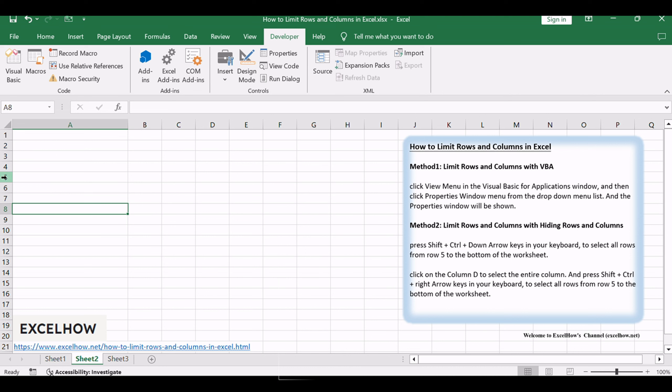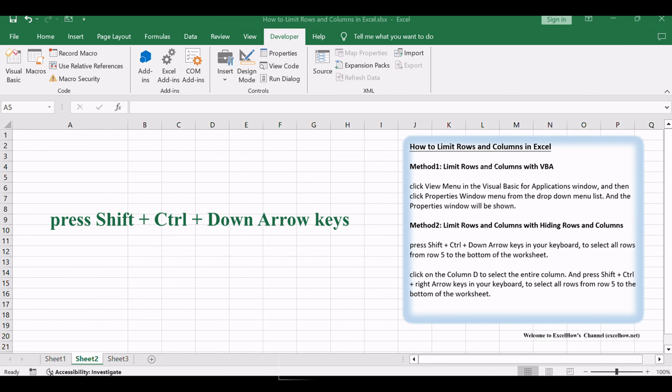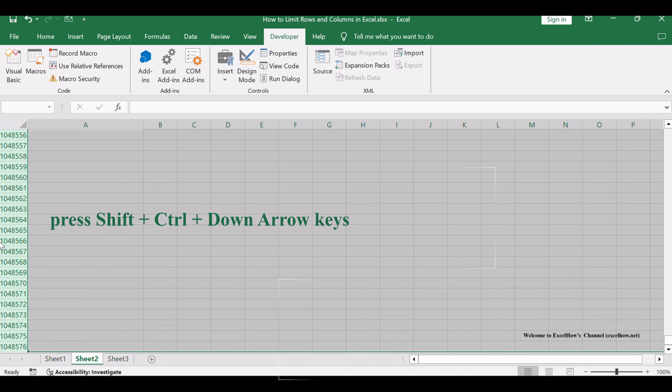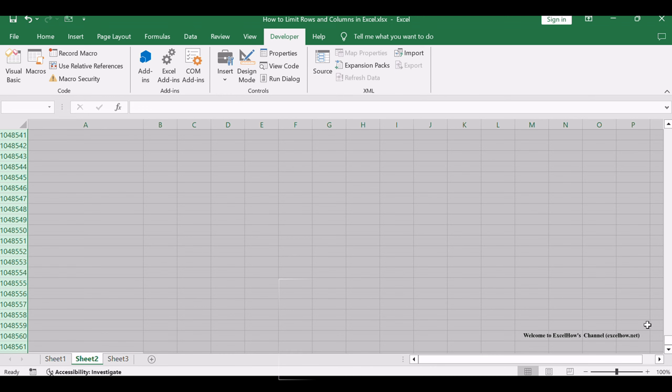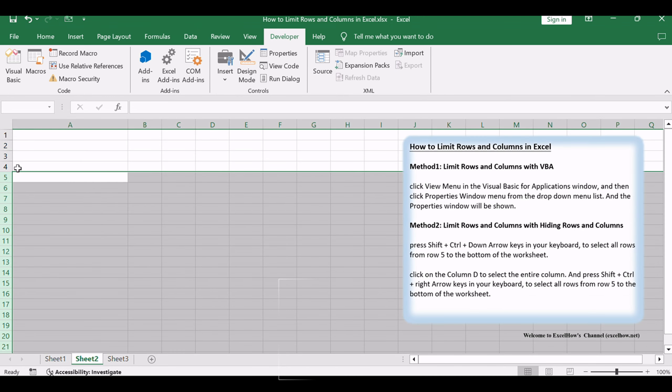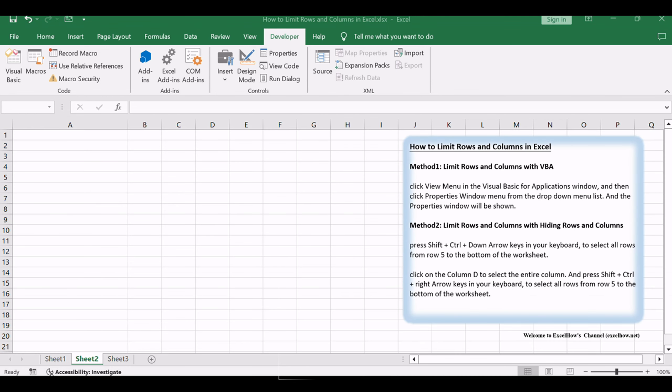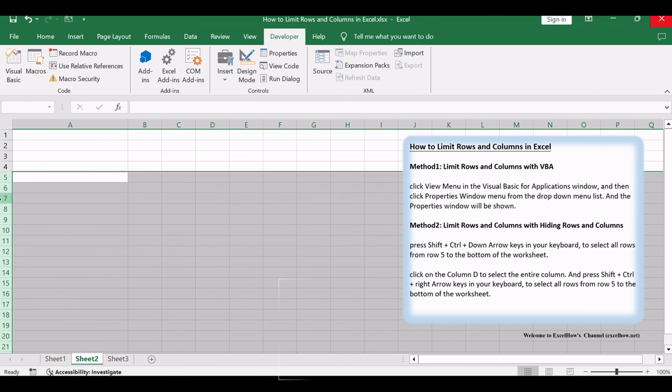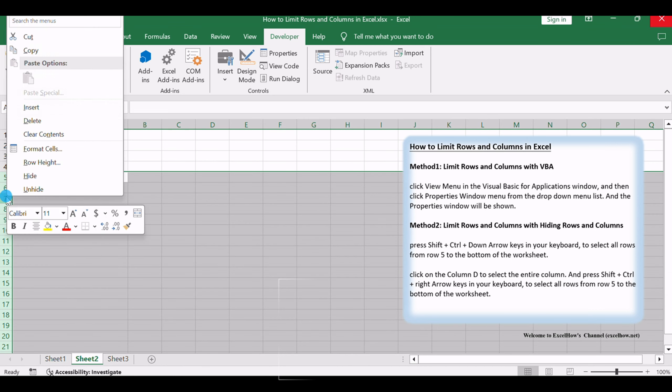First, click row 5 to select the entire row. Press Shift+Ctrl+Down arrow keys to select all rows from row 5 to the bottom of the worksheet. Right-click on the selected rows and choose Hide from the pop-up menu list.